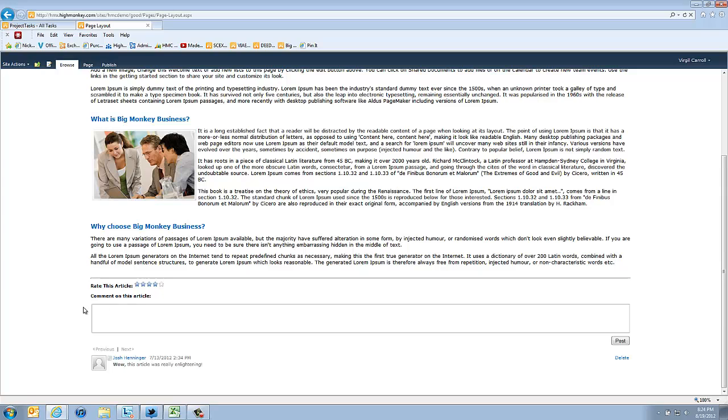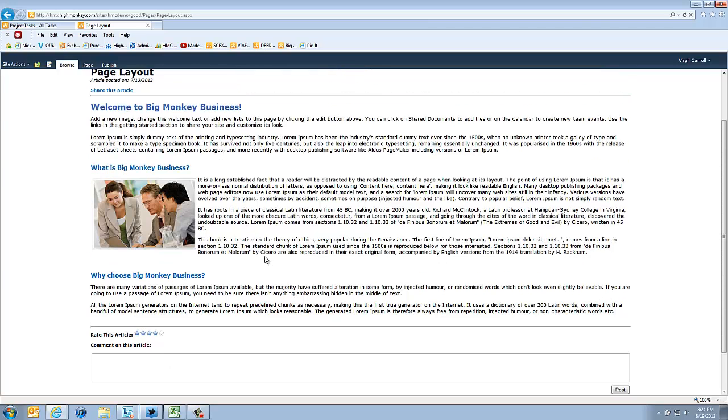But now instead of seeing those boxes, we can actually put our comments and also our ratings on the page.